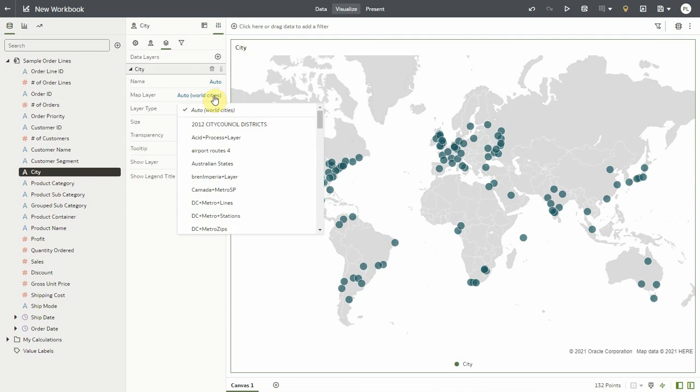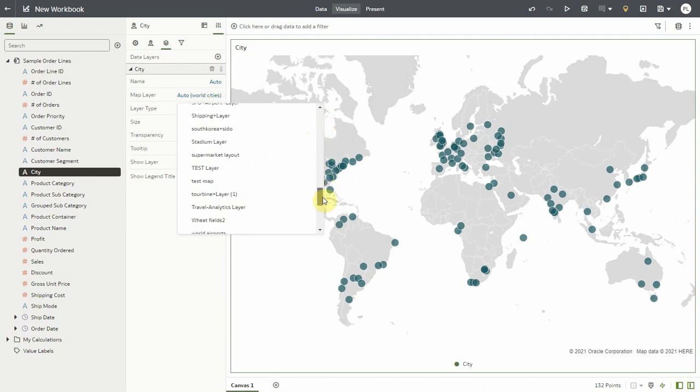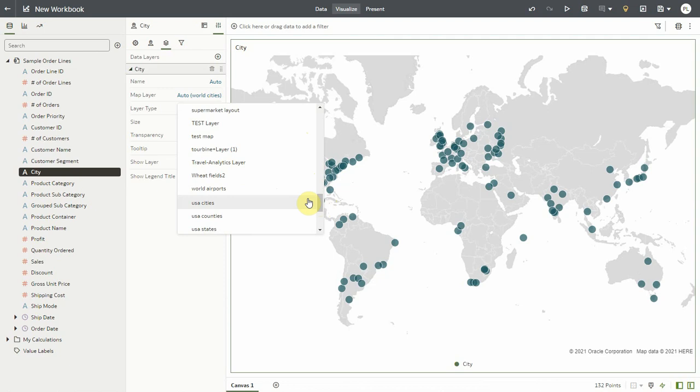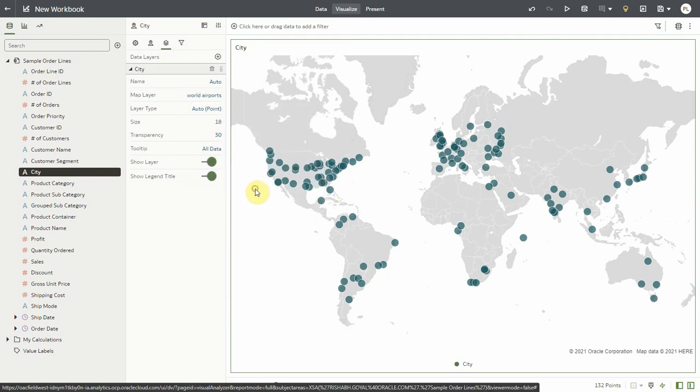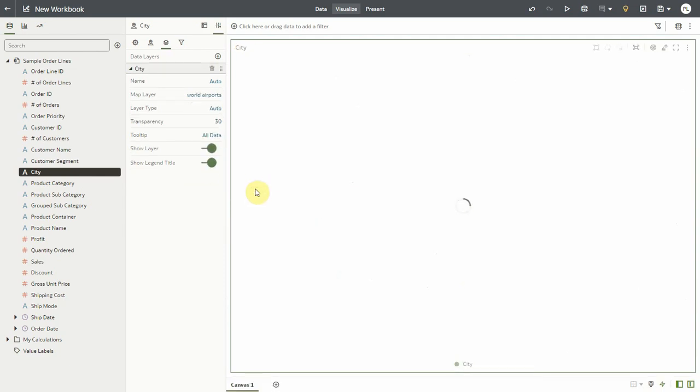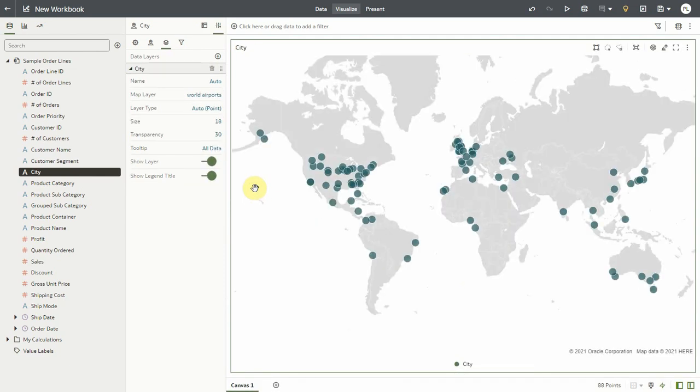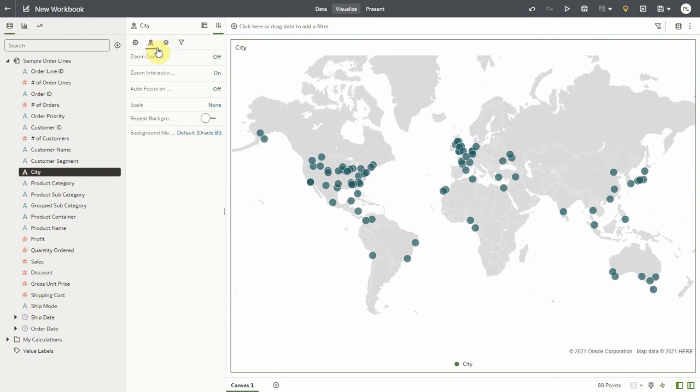Now I could manually override that choice and make my own manual choice. Maybe I want to see airports layer so only cities that match airports that exist in my layer. So I see a few less dots here because I have less cities in my data that match airport layer.